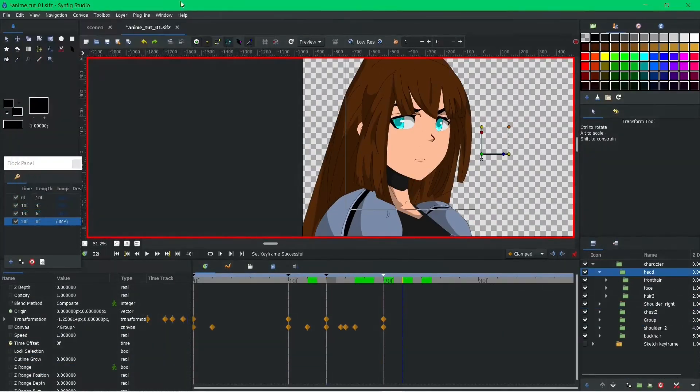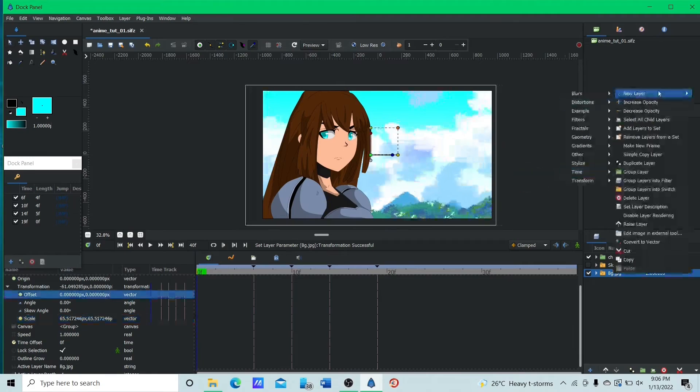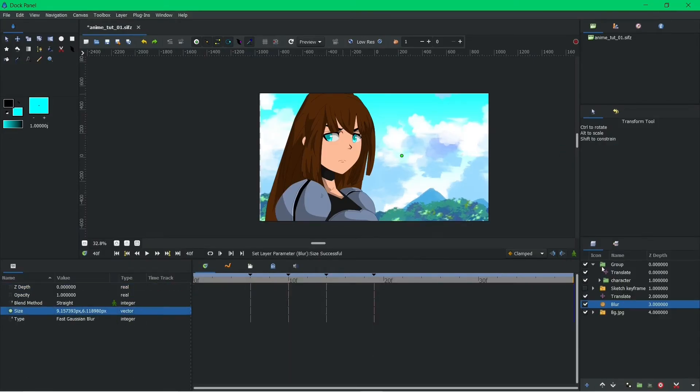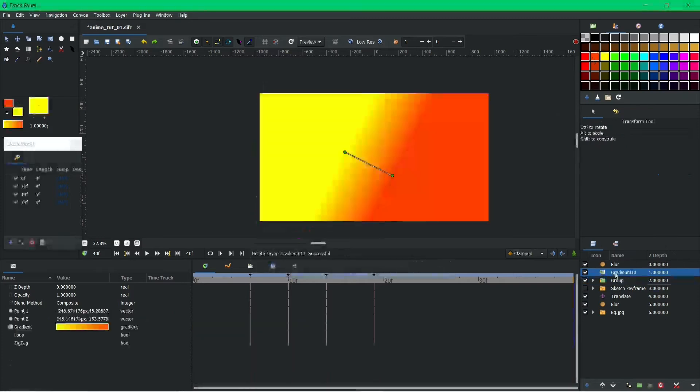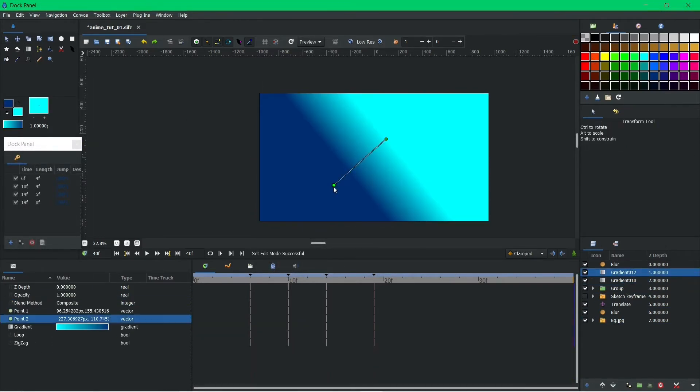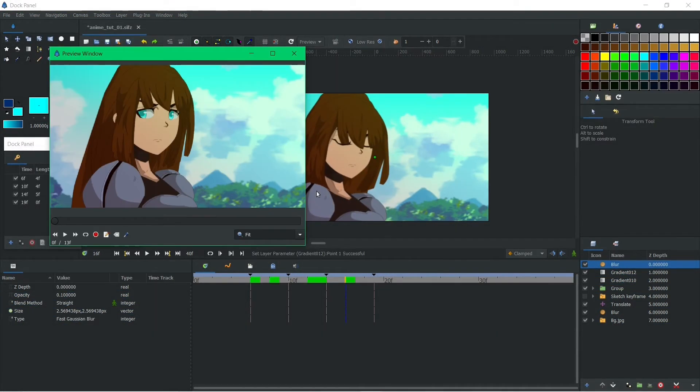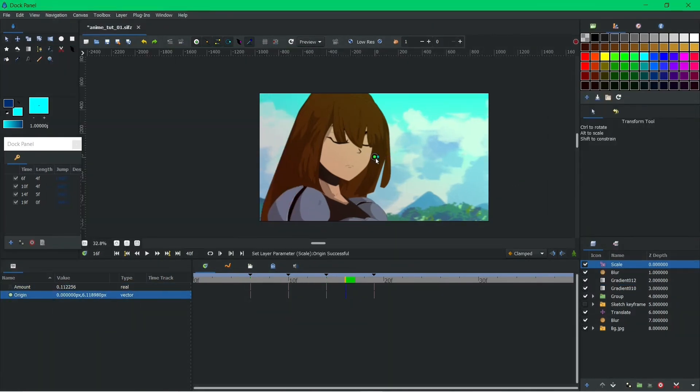And while its power might seem intimidating, Synfig Studio surprises with its user-friendly interface. Its powerful non-linear timeline lets you edit and rearrange scenes with ease, while its robust layer system keeps your project organized and manageable.